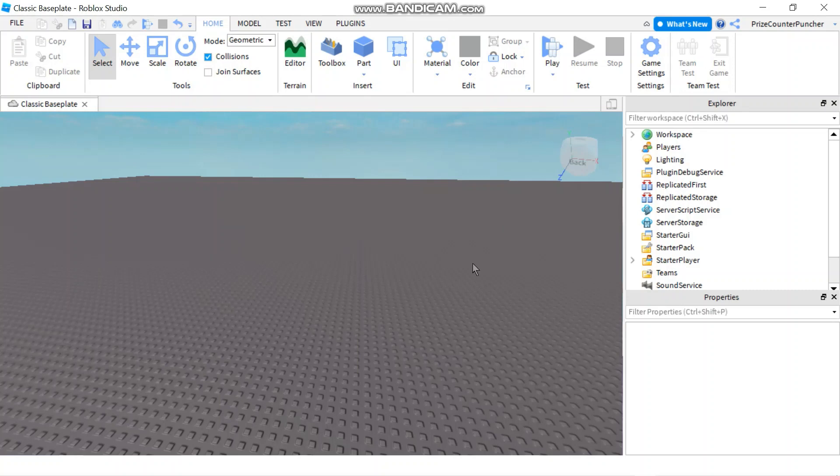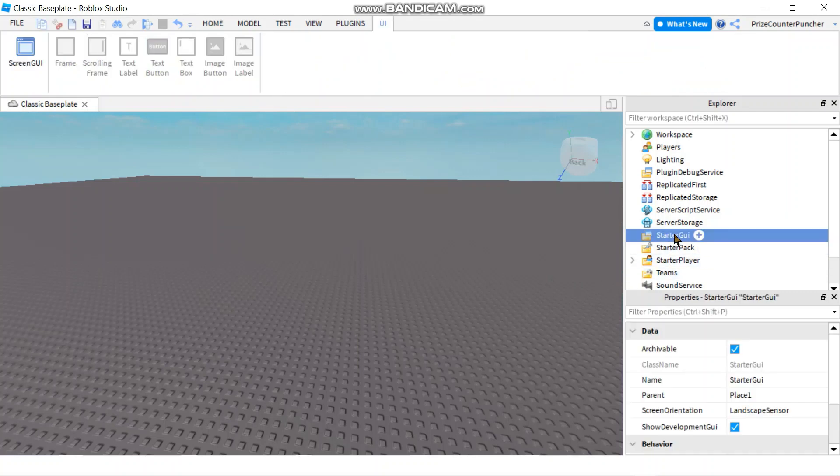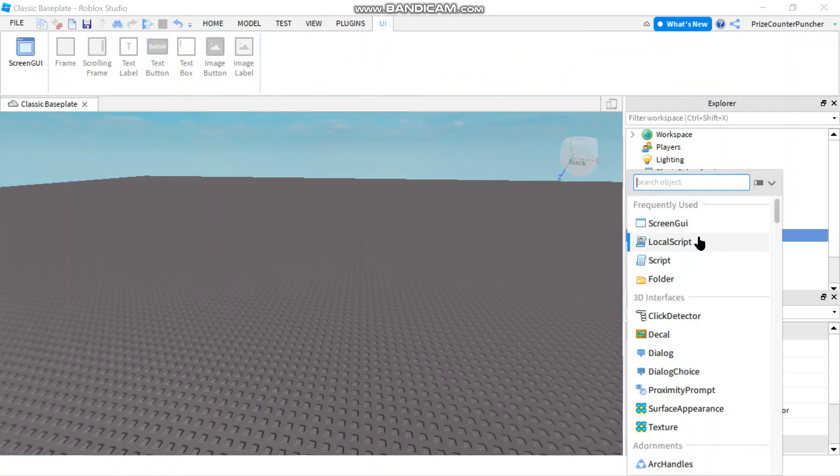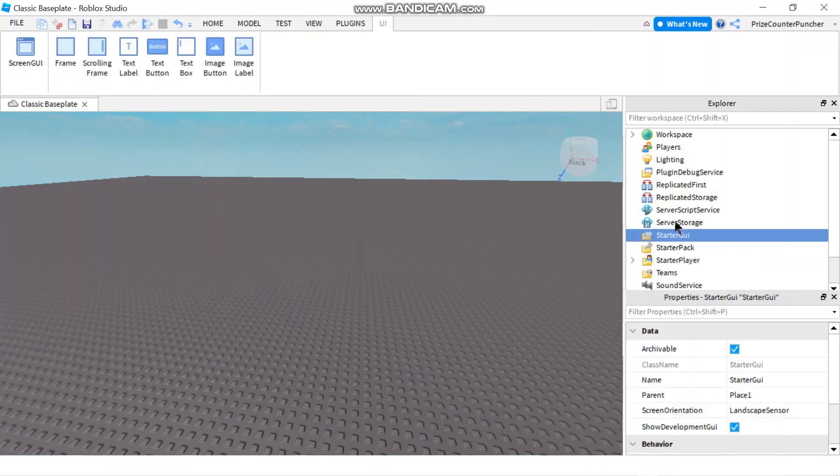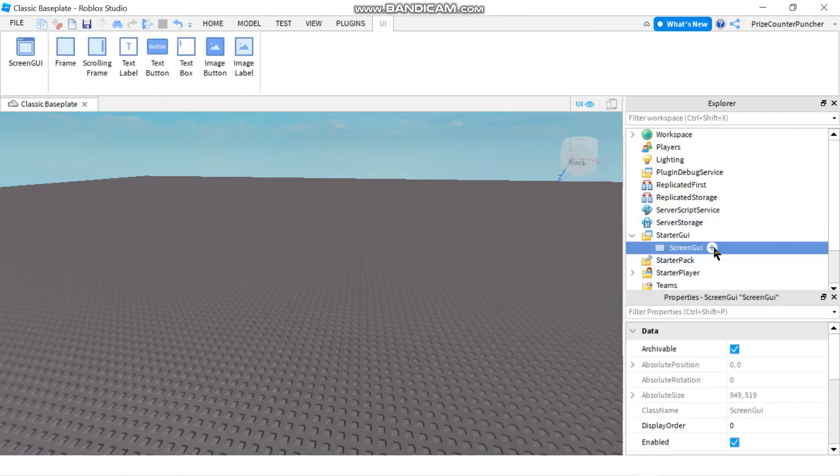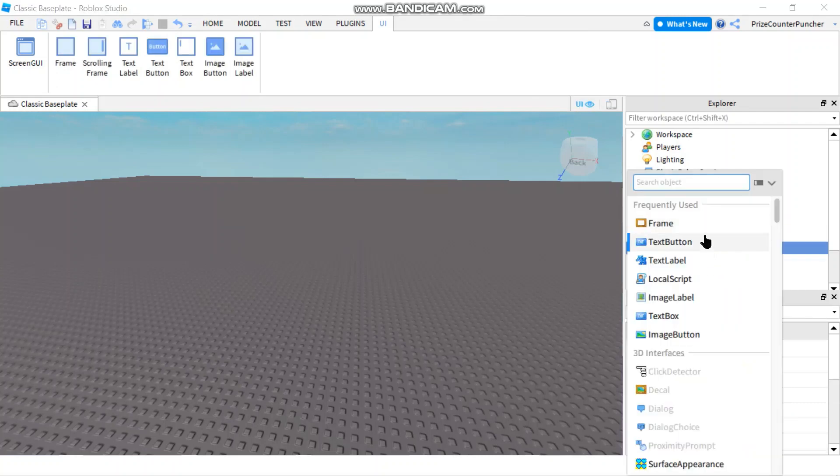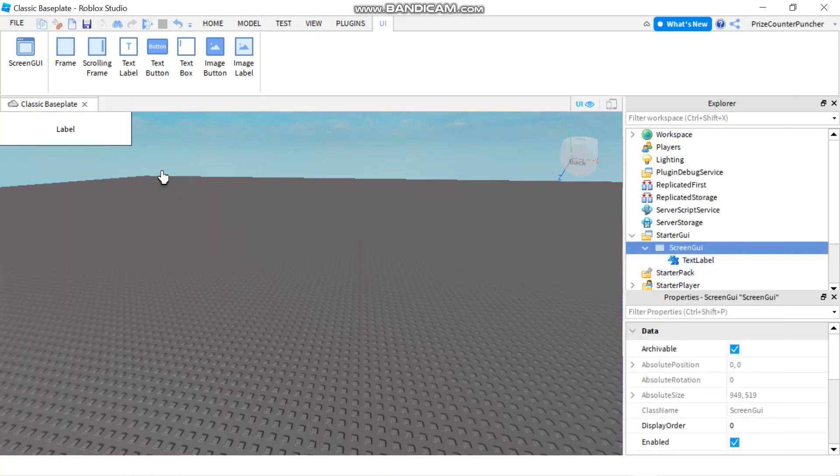To add a text label, go to our starter GUI, click the plus sign, select Screen GUI. Now select the Screen GUI, click the plus sign, select Text Label. You have added a text label to your game.